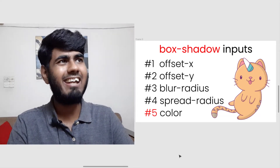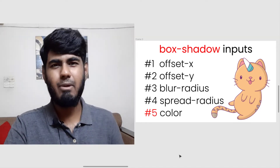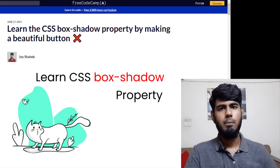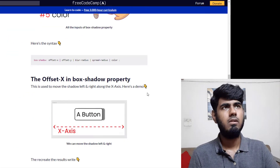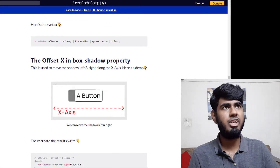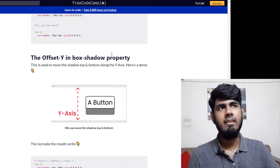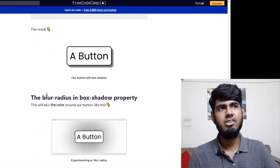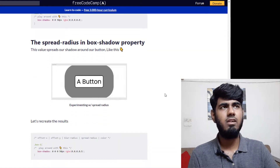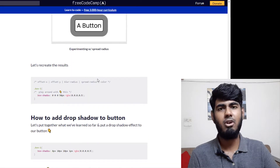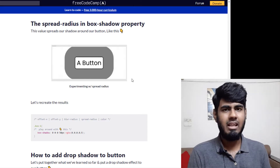The five inputs are: offset X, offset Y, blur radius, spread radius, and color. I also wrote an entire article on this topic — if you scroll down you can find all those inputs with nice illustrations and source code so you can experiment and revise efficiently. The link is in the video description.